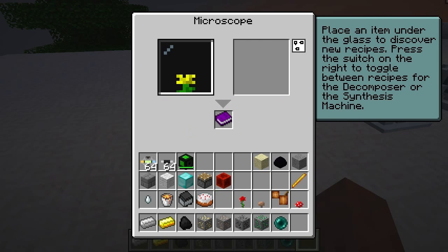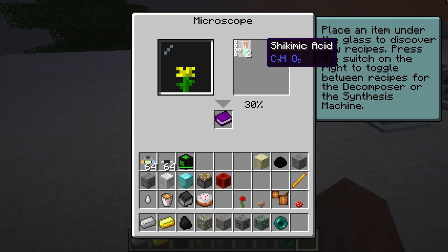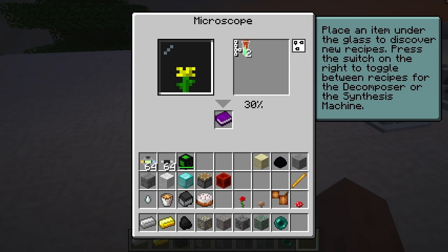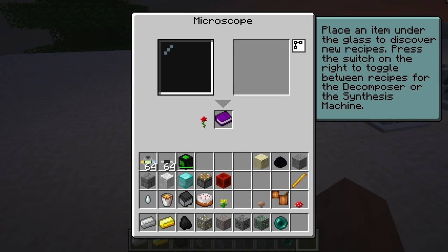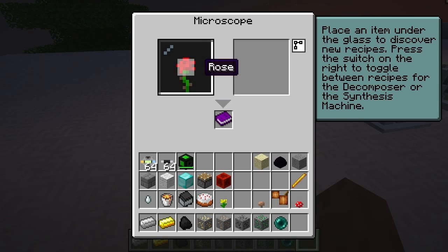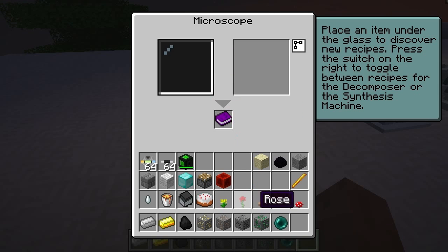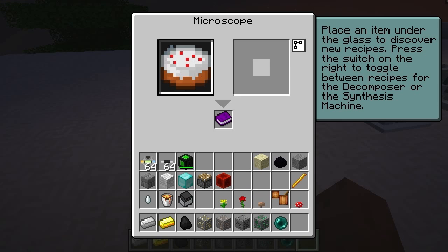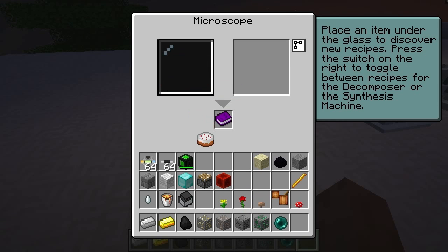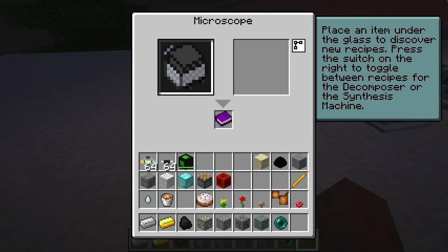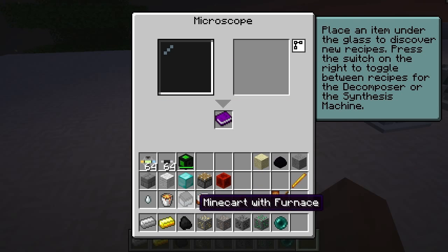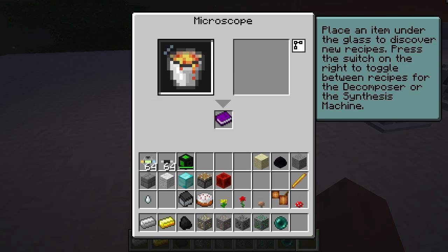Let's look at the flowers now — a flower is shikimic acid, 30% chance, takes 100 megajoules. Rose — nothing on rose. I should have probably gone for the dyes as well. Cake — well it's not a huge surprise — nope. Lava bucket — not doing that either, so there's not that many vanilla items supported.